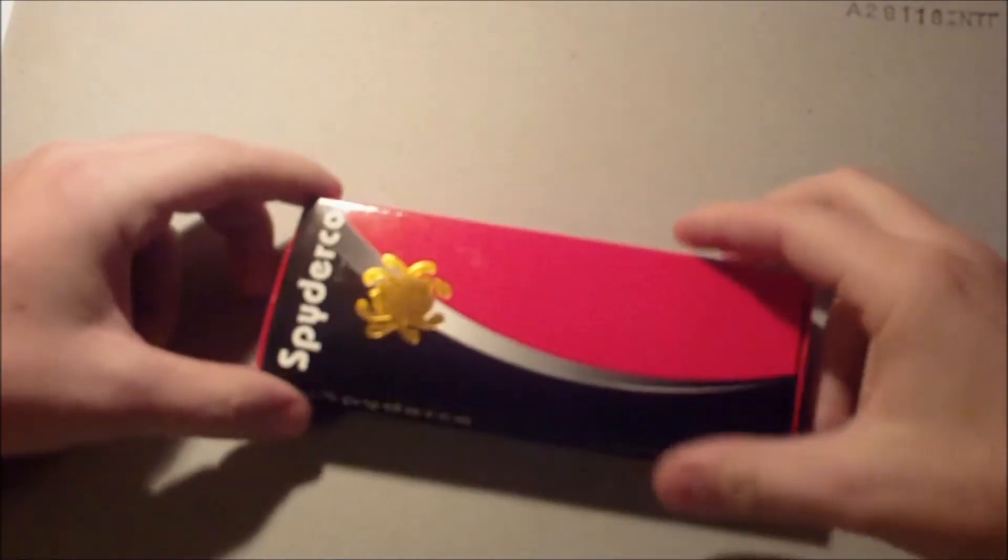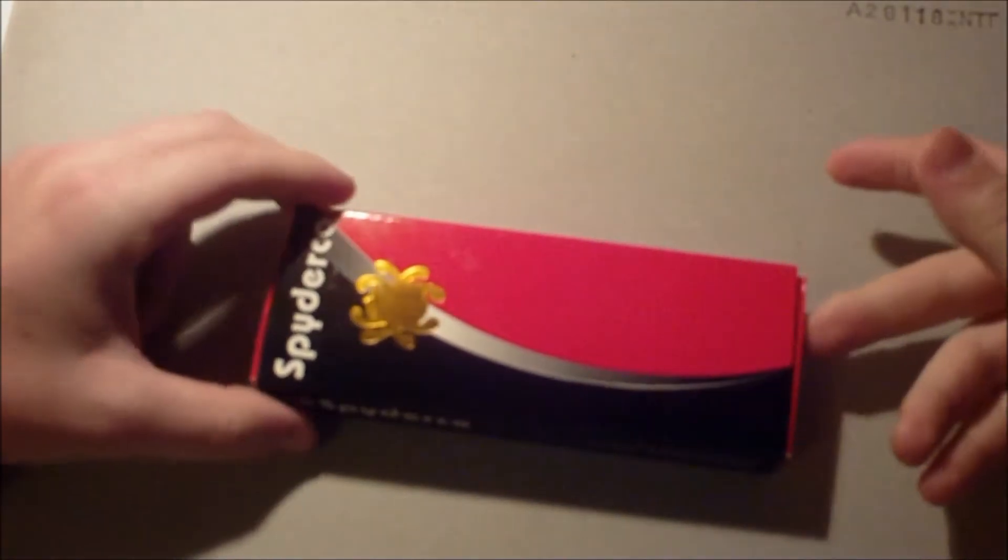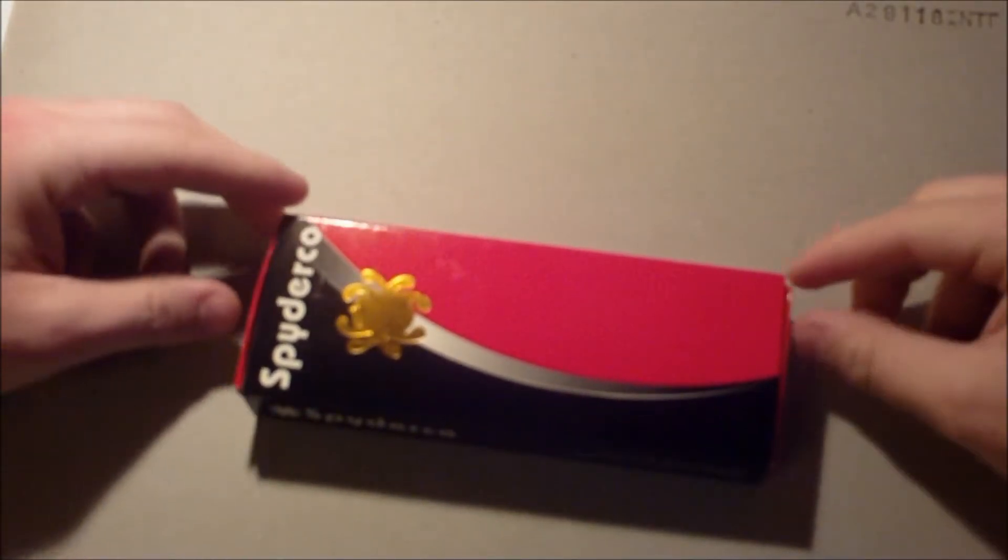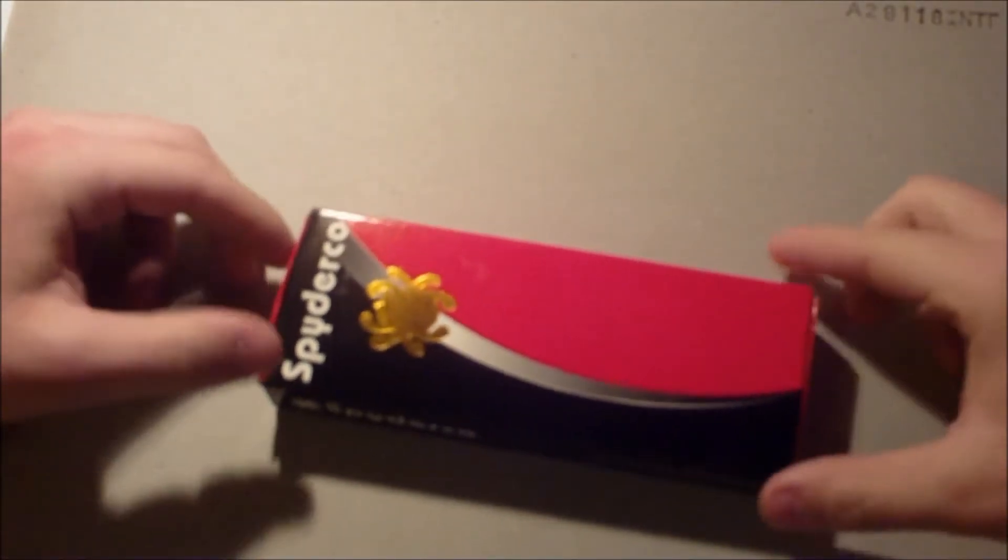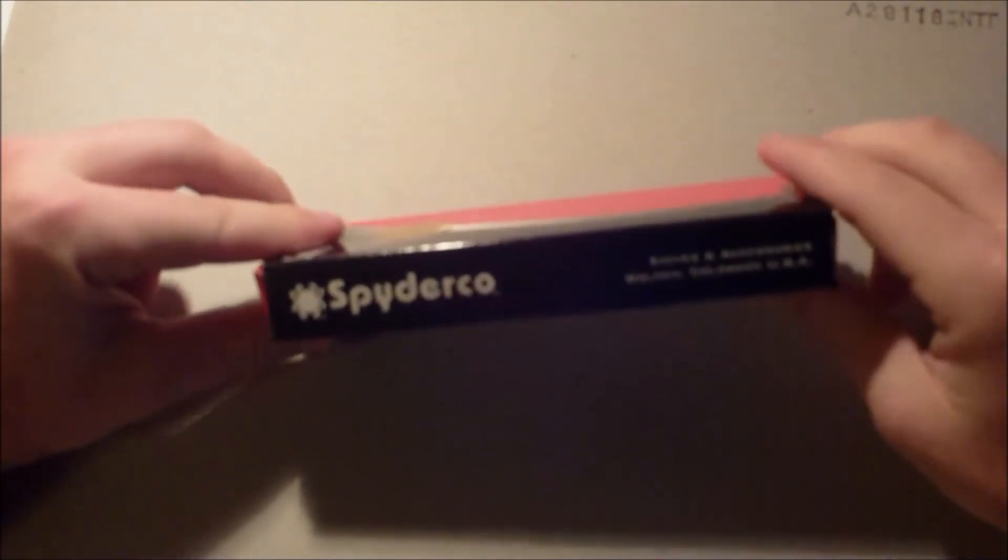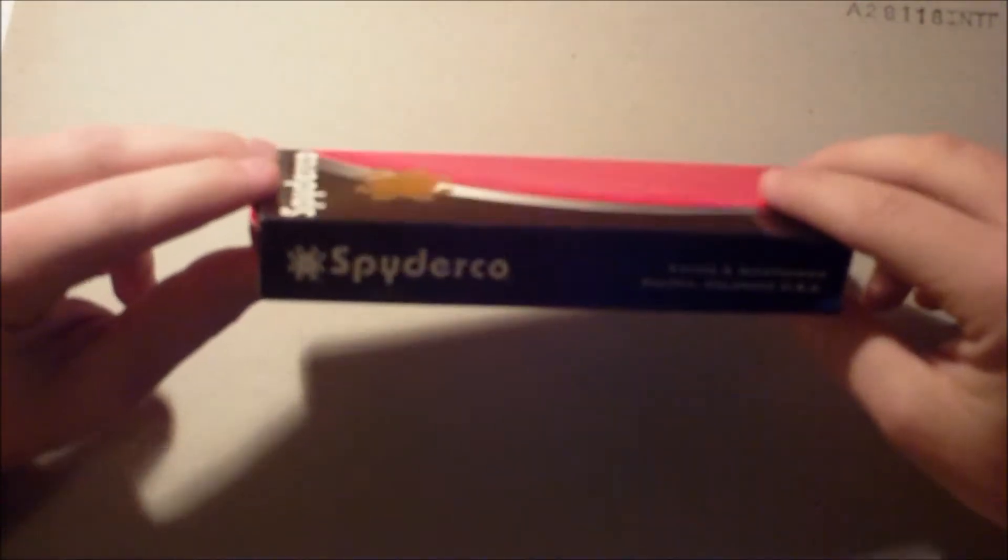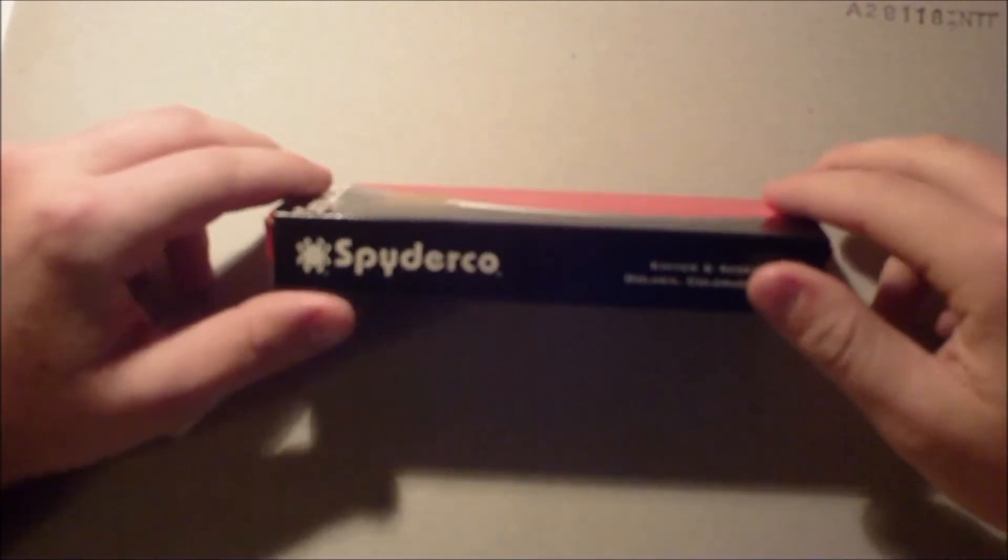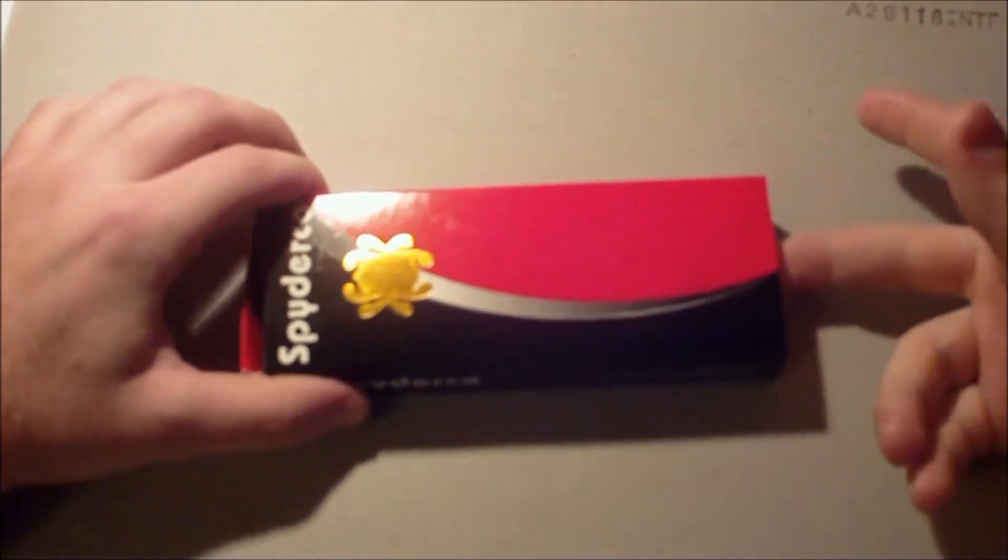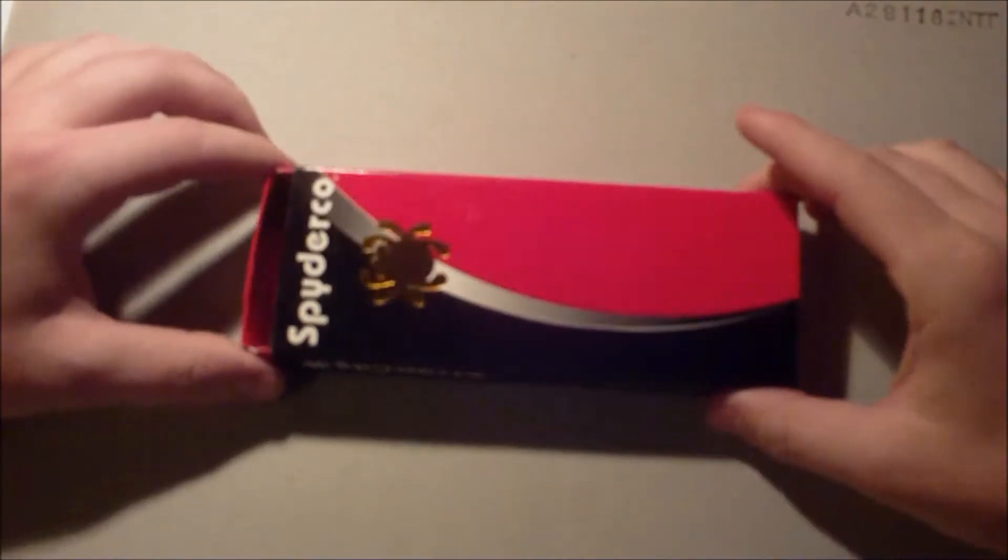If you guys watched my response to Guitar Mikey's video, you would know that I was looking at getting another Buck Vantage, but I was looking around and saw this and decided this is the next one for me.